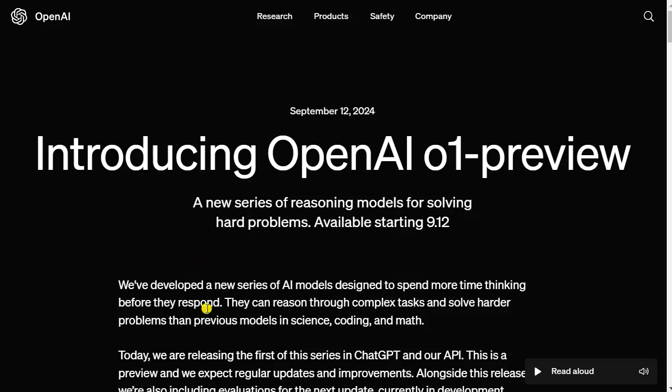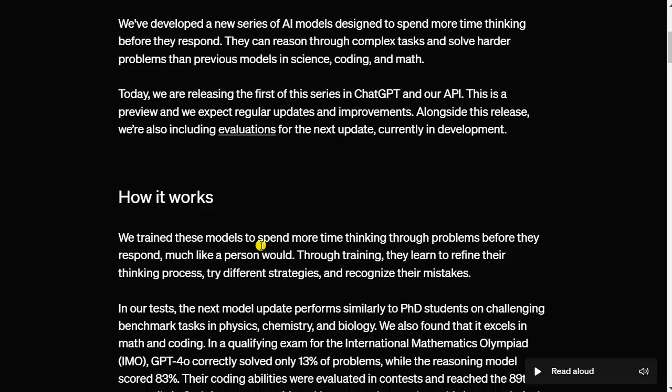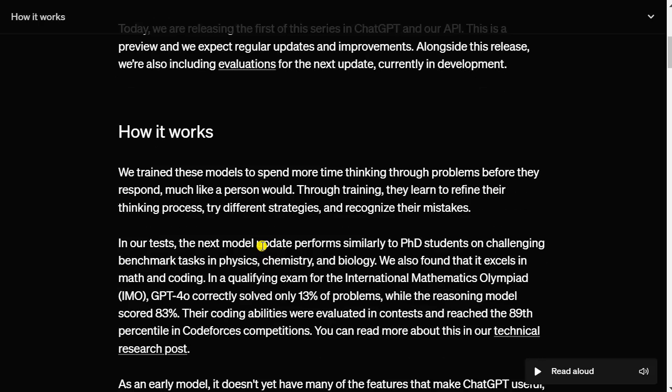I just got access to the new Strawberry model, the OpenAI model that has advanced reasoning capabilities and it is said to be PhD level.